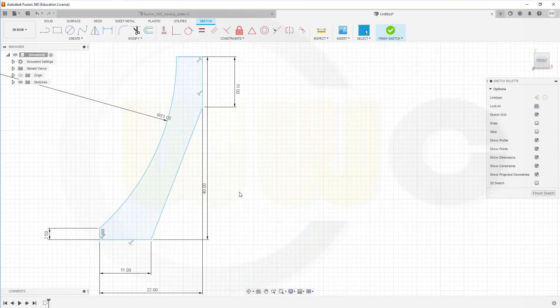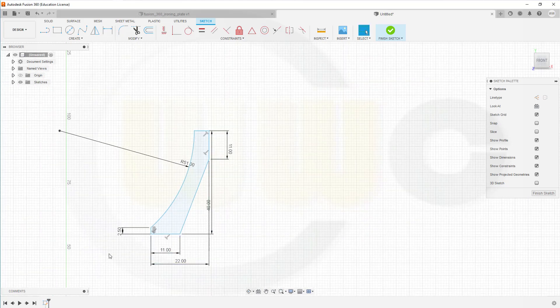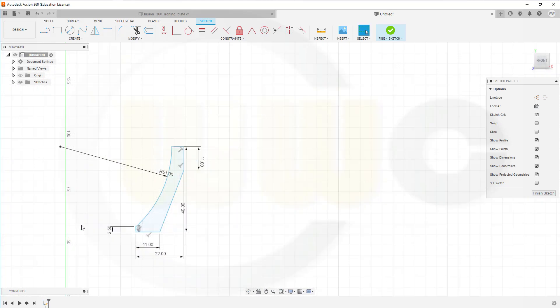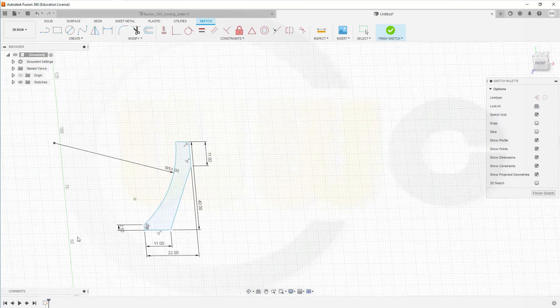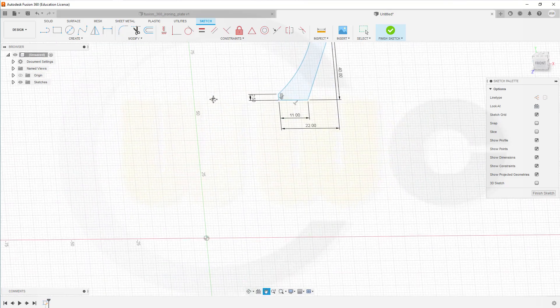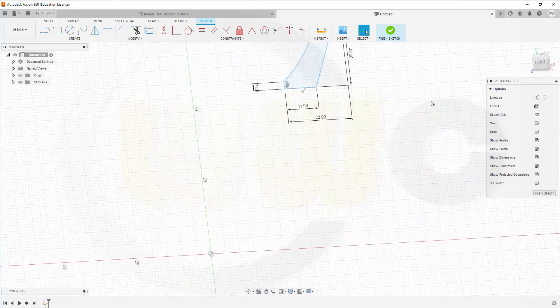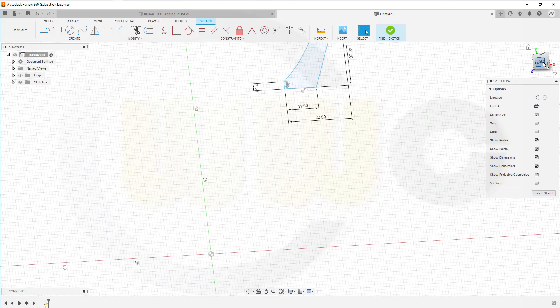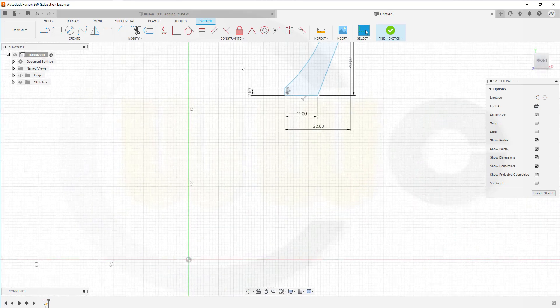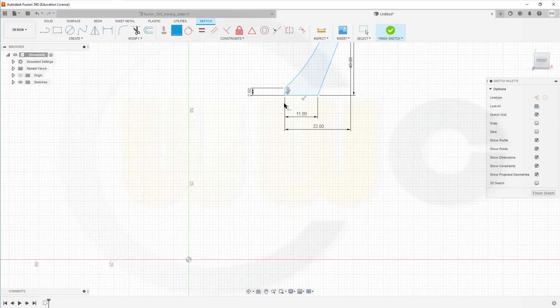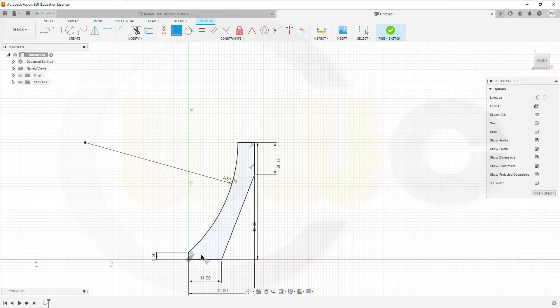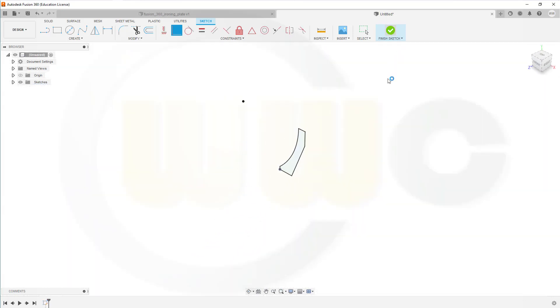Nice, and now one last constraint. Where is my axis system? There you go. And that should be coincidence between this point and that origin. Nice, finished that sketch.